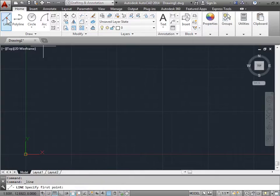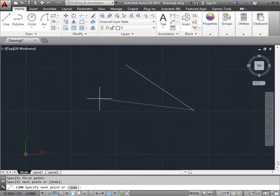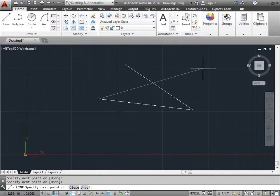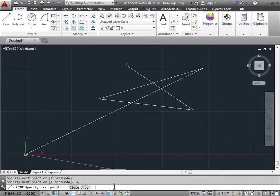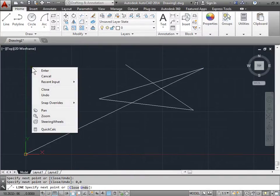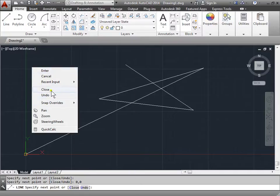Just for a refresher, we can activate the line command, click around by inputting points with the left mouse click, and we can also come to the command line and enter a coordinate, for example 0,0 and press enter. We can right click on the screen and access a menu for close and undo. I'll go ahead and click close for right now.